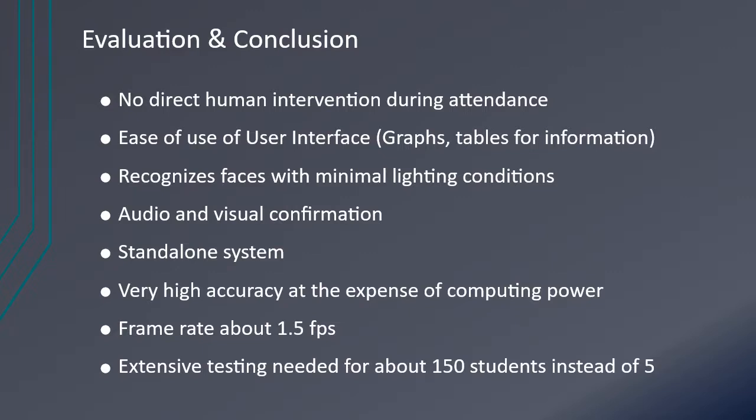Different face recognition methods were explored, such as HaarCascade, but FaceNet proved to be the best performing as it performed perfectly well in low lighting conditions. When detecting faces, audio and visual confirmations are given. The system will even work with no internet connection, hence a standalone system.